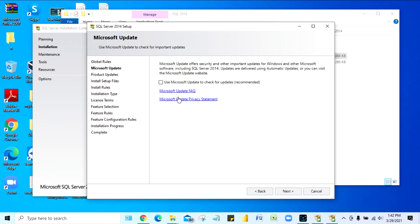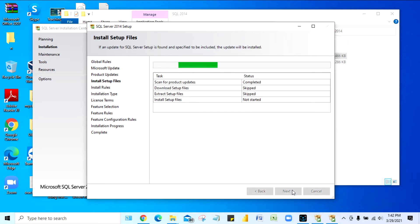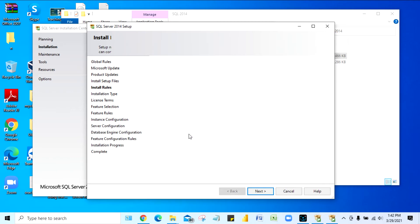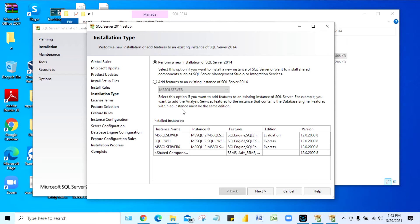Here it asks whether to use Microsoft Update to check for updates — skip this and click Next. The setup files are now being installed. After that, it says 'Perform a new installation of SQL Server 2014.' If you have a different instance already installed you'll see it listed; if this is your first time installing, the list will be empty. Click Next to proceed.